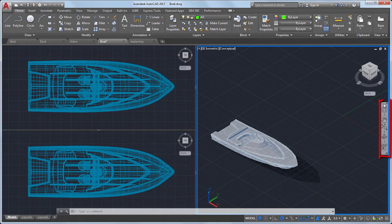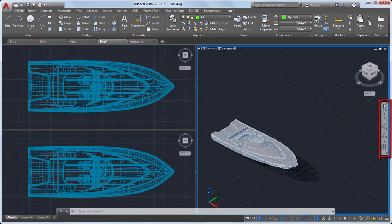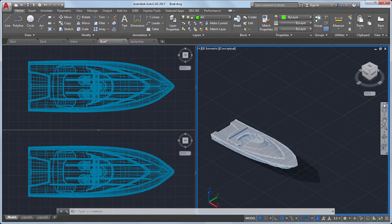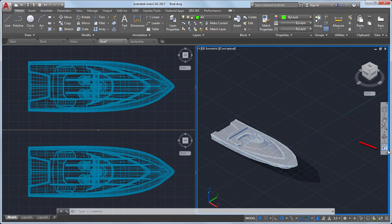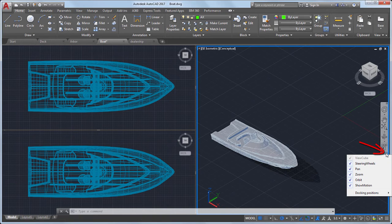The Navigation bar provides access to the Steering Wheel, Pan, Zoom and Orbit tools, and Show Motion. Use the Menu button in the lower right corner to customize the navigation bar.